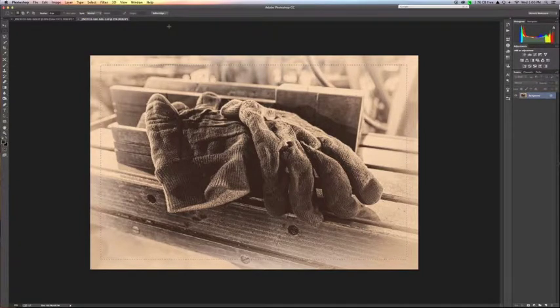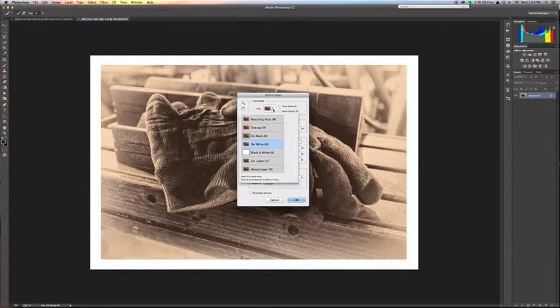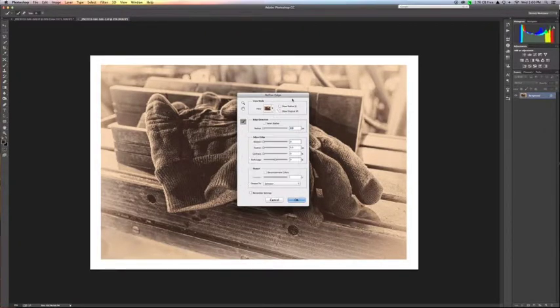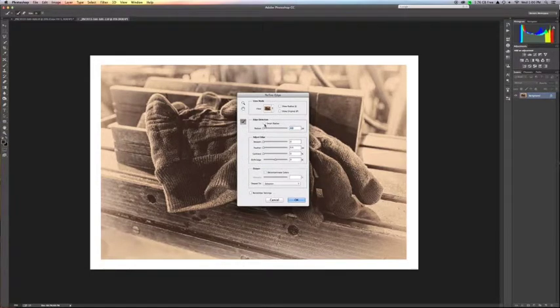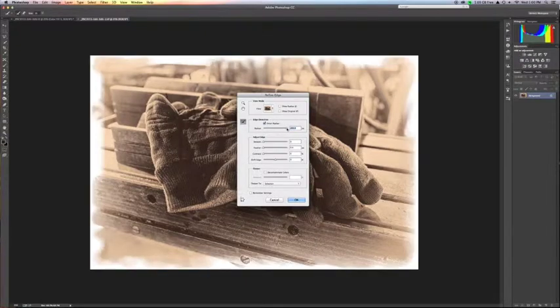The next step is to choose refine edge and make sure that our selection is on white. So we go ahead, click out. You want to choose the smart radius and you want to take the smart radius all the way up to the top, not necessarily 100 pixels. You can change this.